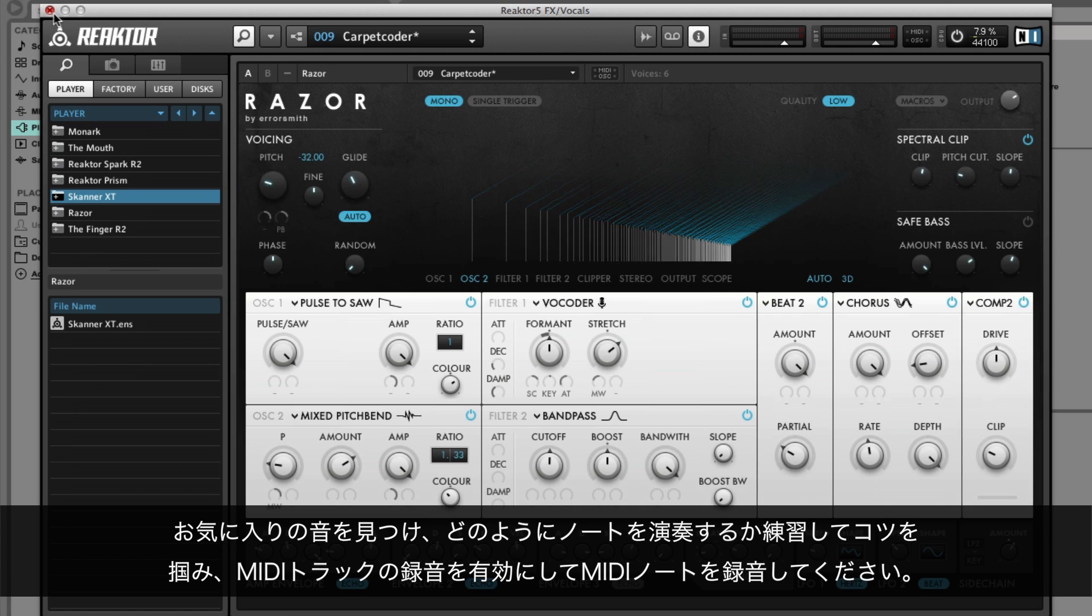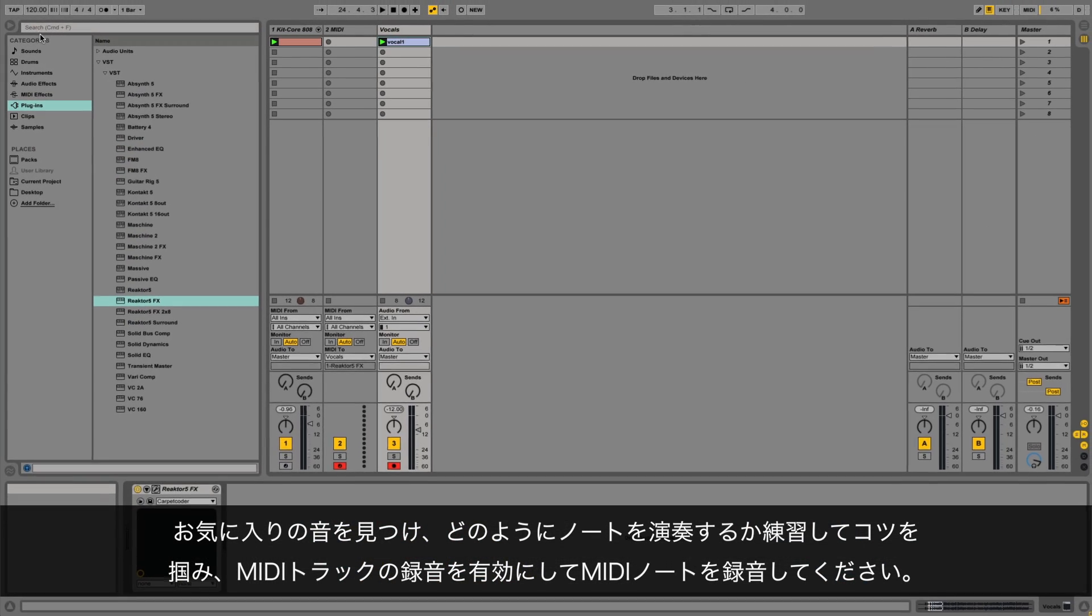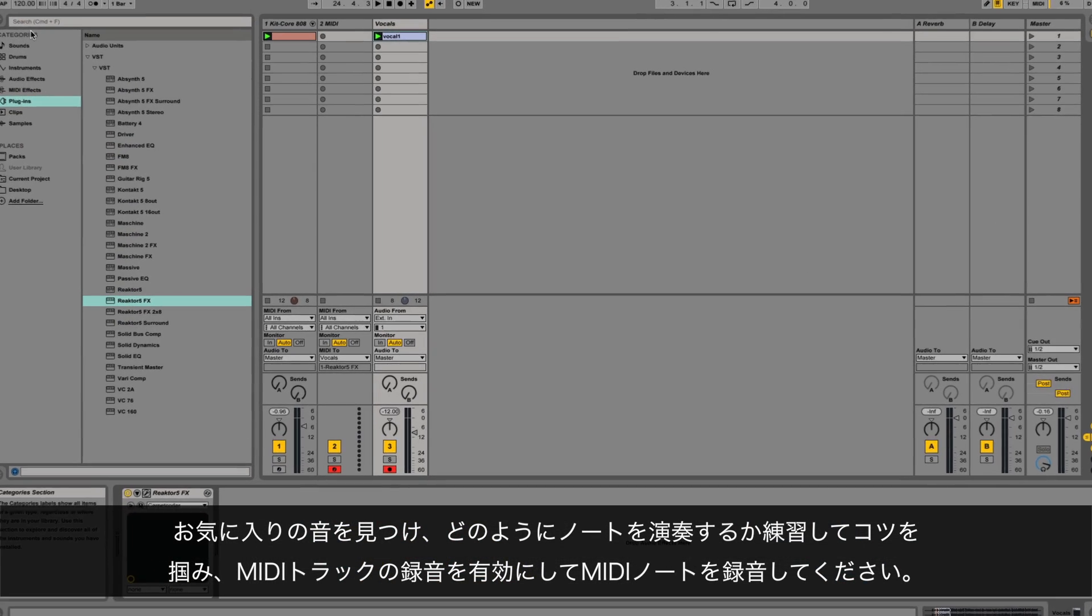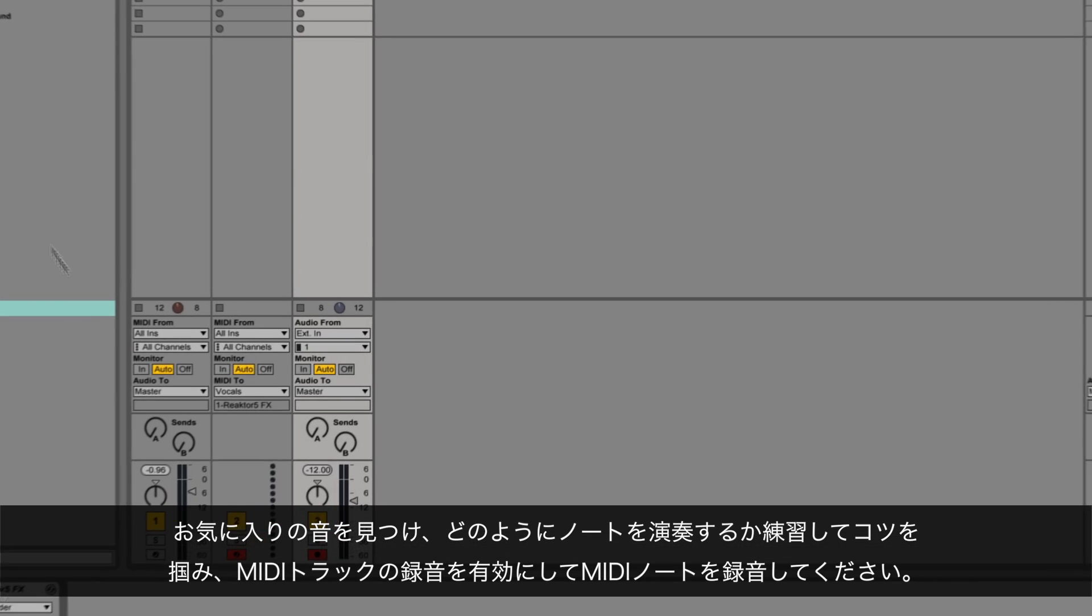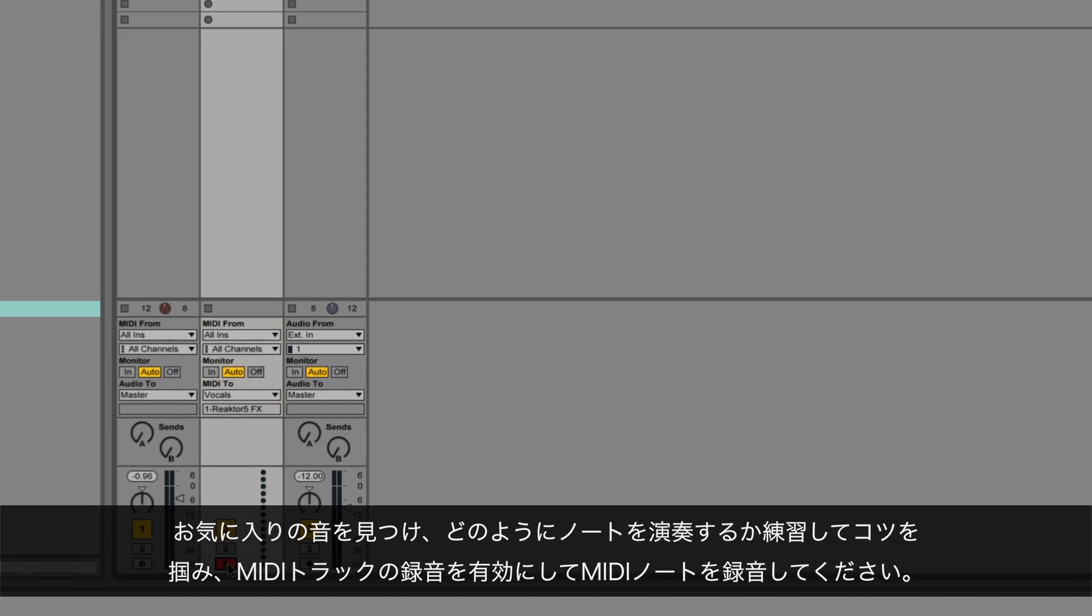When you've found the right sound and rehearsed how you'd like to play the notes, record enable the MIDI track and record your MIDI notes.